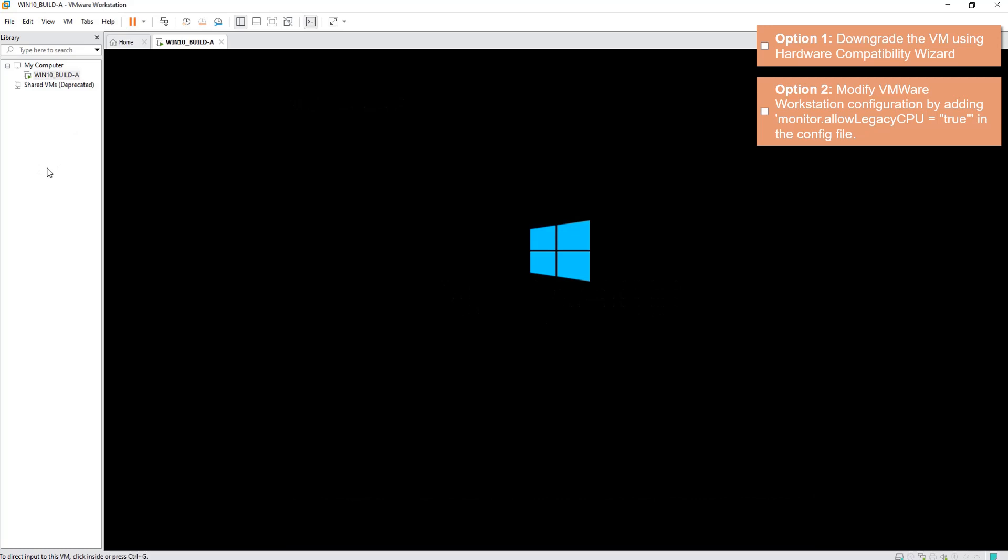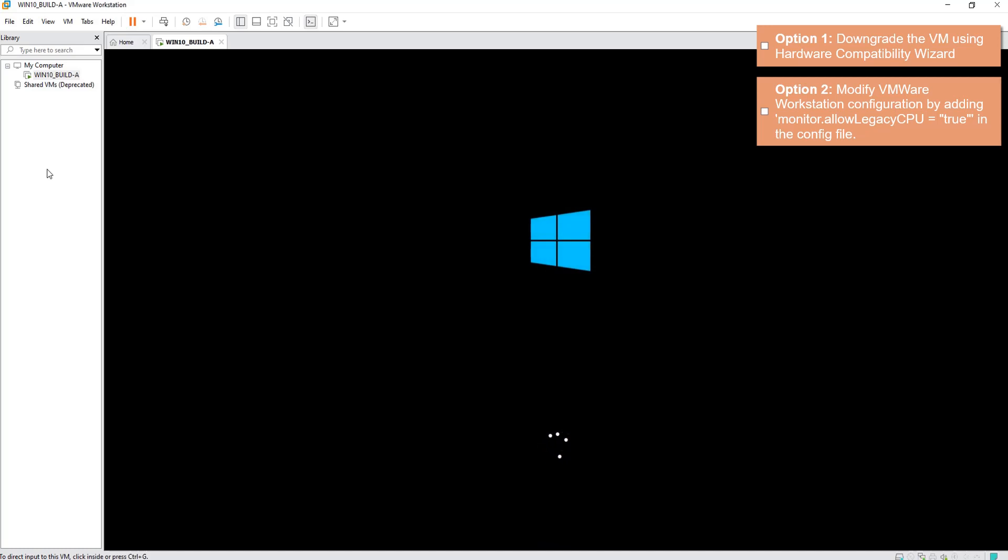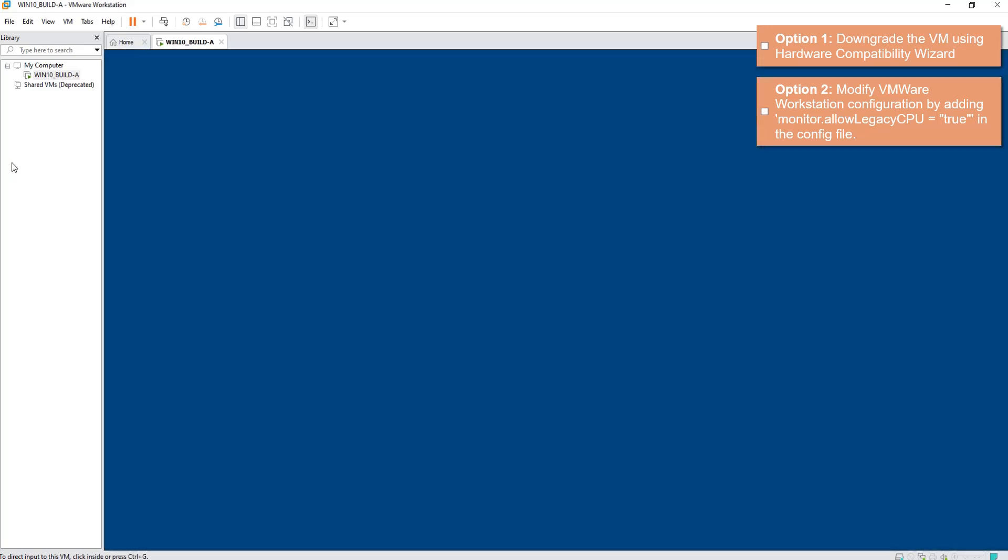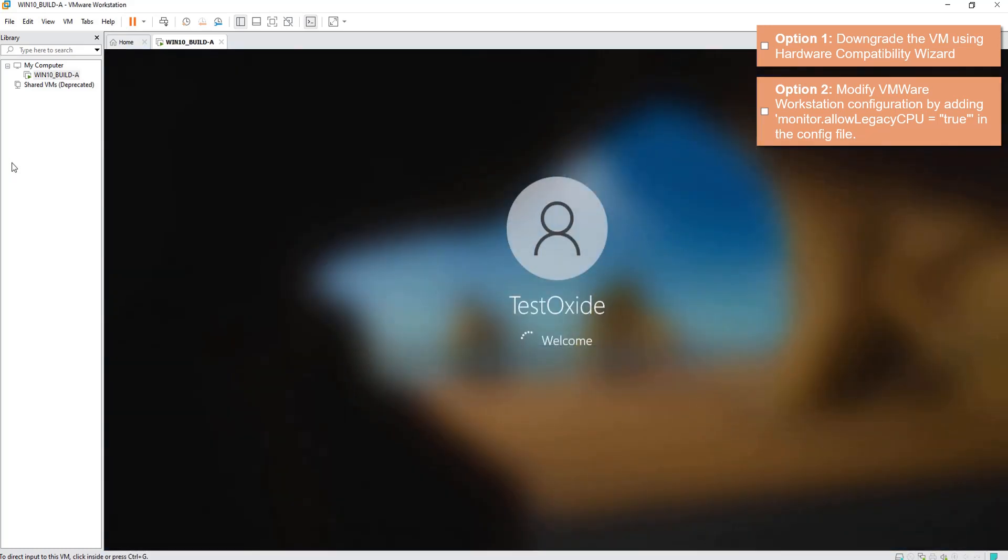And it's booting up. Now bear in mind, this is not a very good option because obviously you're not running on a latest CPU, so it's downgrading essentially, which means that you might have poor performance of your VM.